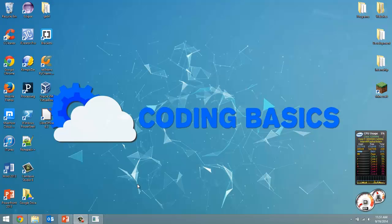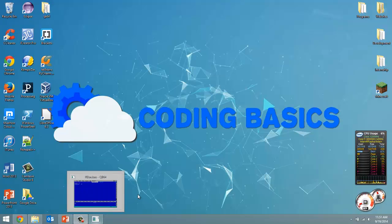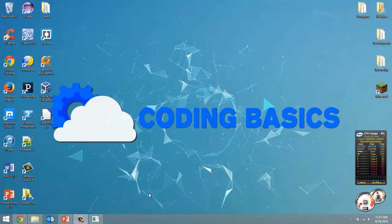How's it going everyone? Adam here from Coding Basics and welcome to tutorial number 10 in my QBasic tutorial series. And in this video we're going over if statements.